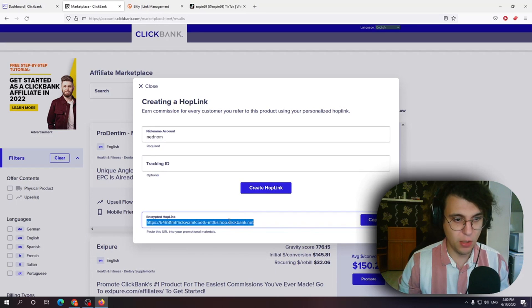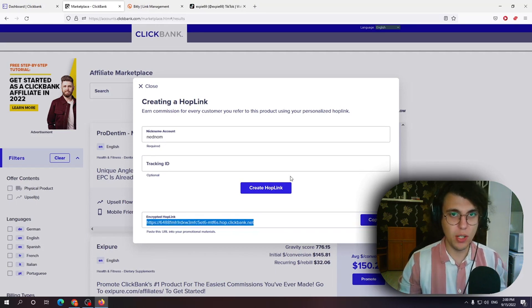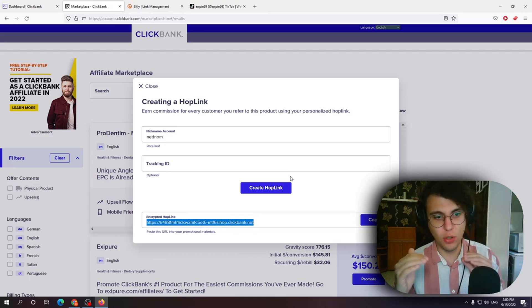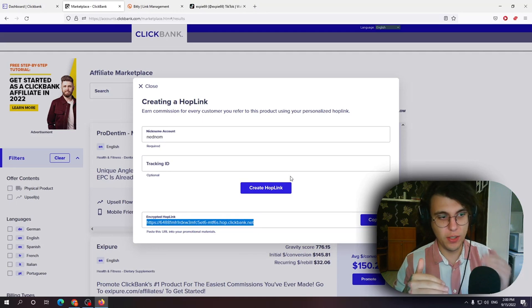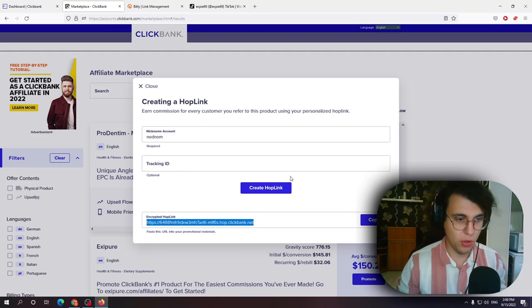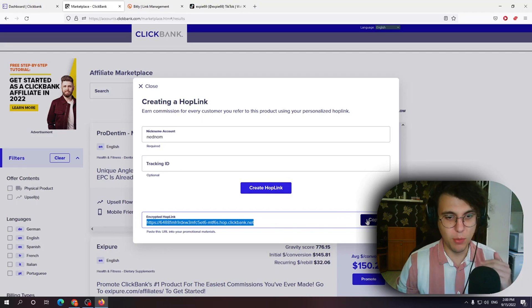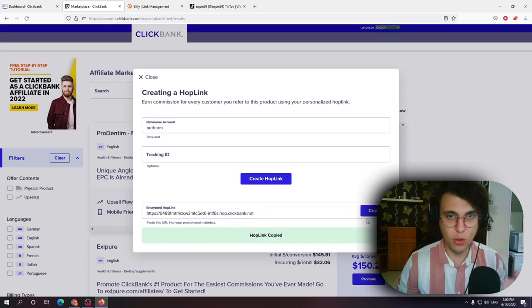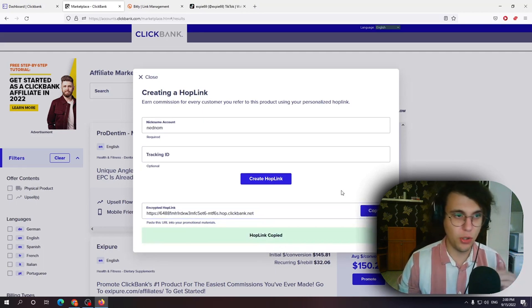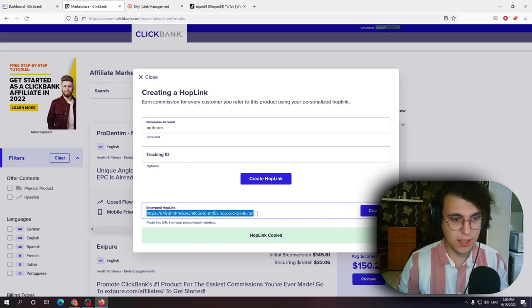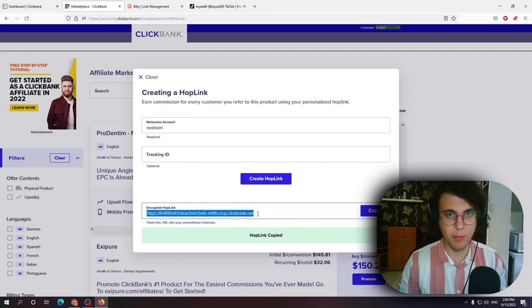This is the link which people when they click it they will go through your account. So if they make a purchase you get the commission. This is the link which people need to click and order from in order for you to get the commission. Okay so this link does not look really appealing.